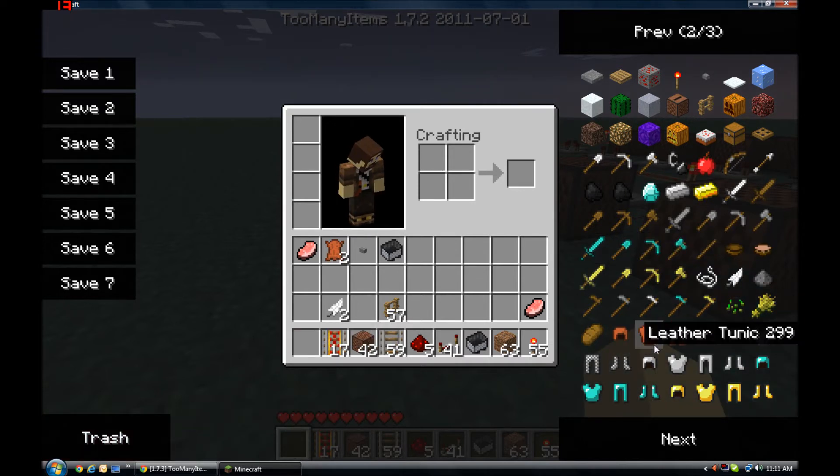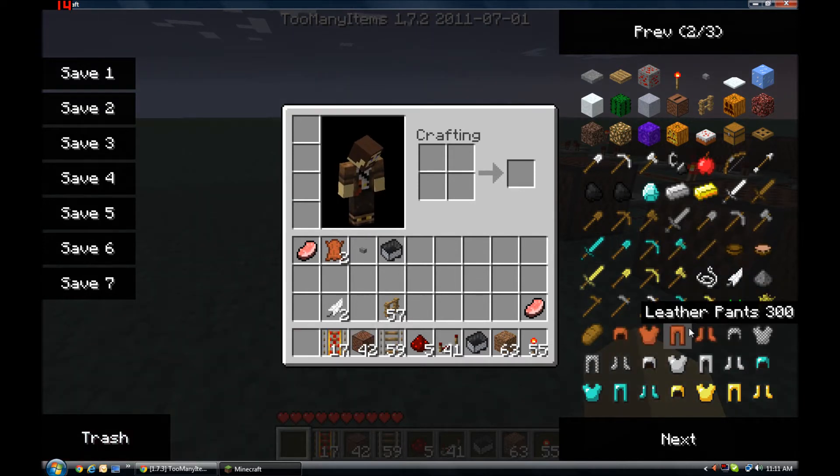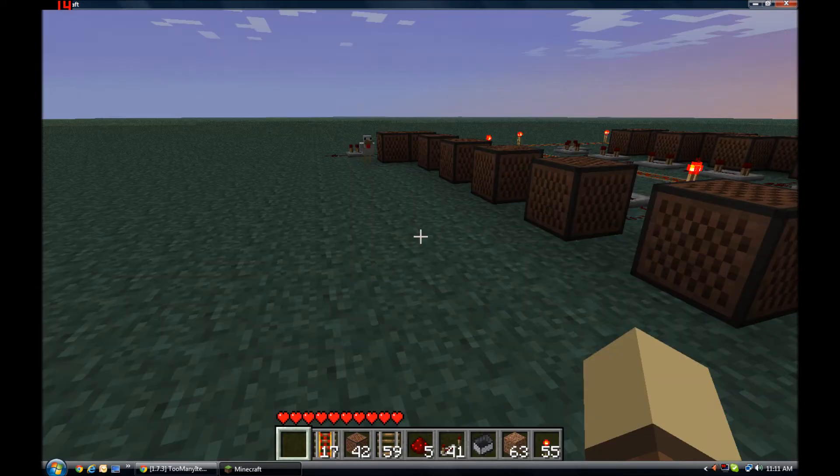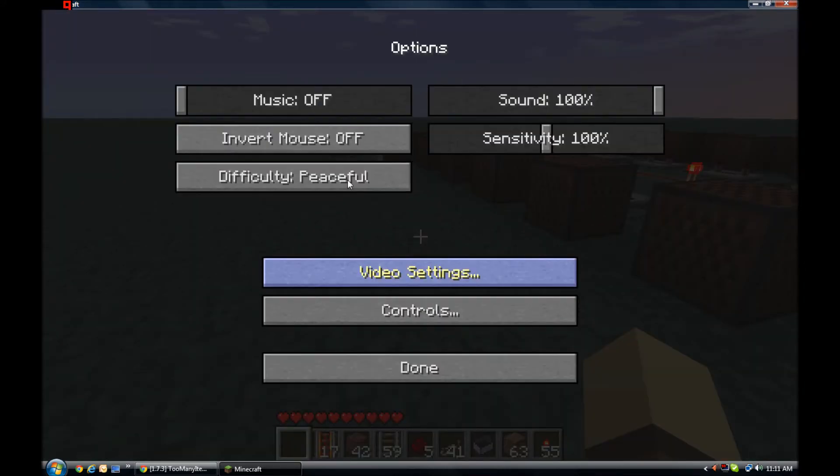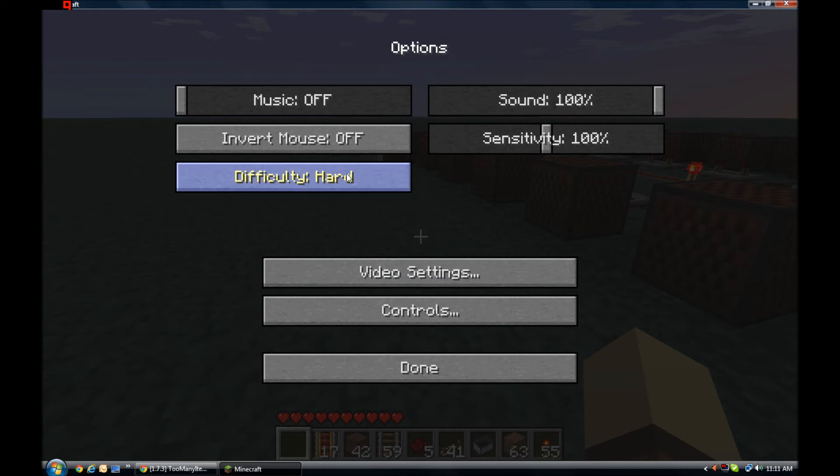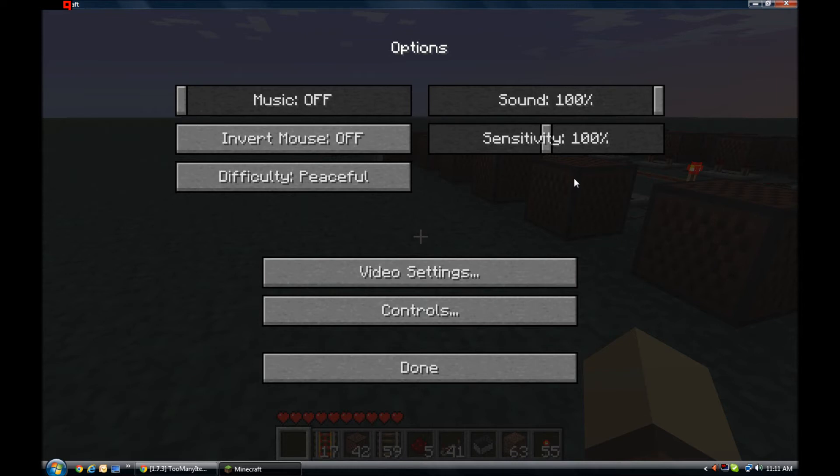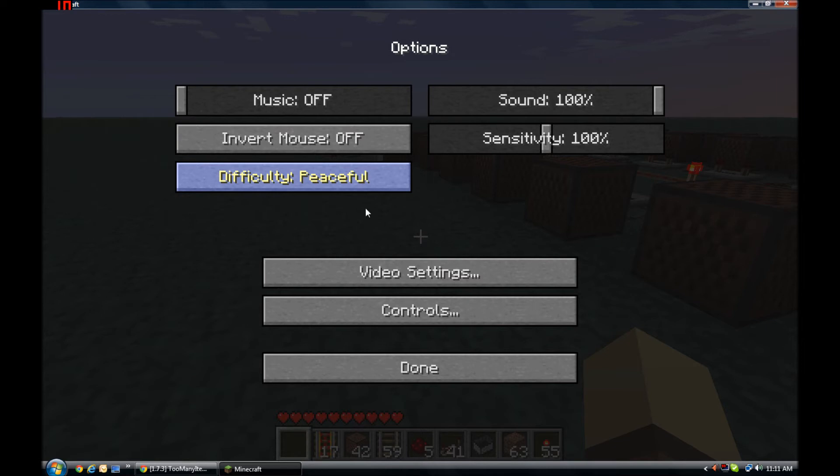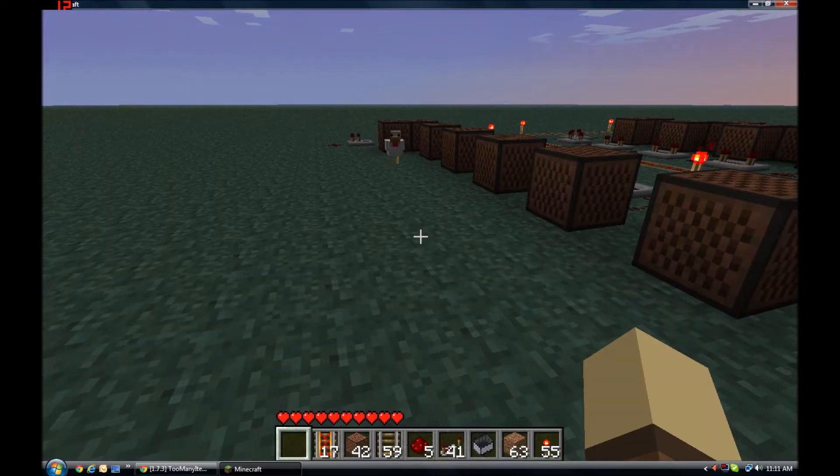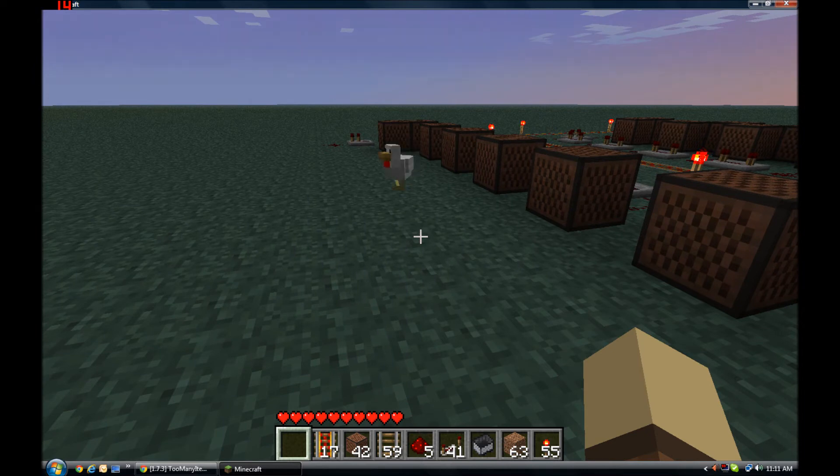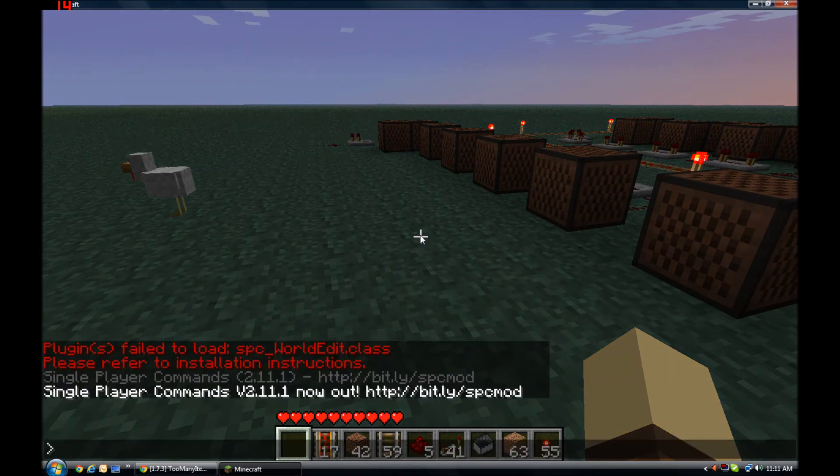Other than that, I'm gonna show you how to use Peaceful difficulty so that creepers don't blow my stuff up. Let's say you're on Easy, Normal, Hard - you can switch to Peaceful. Done, back to game. How about I test out Single Player Commands?